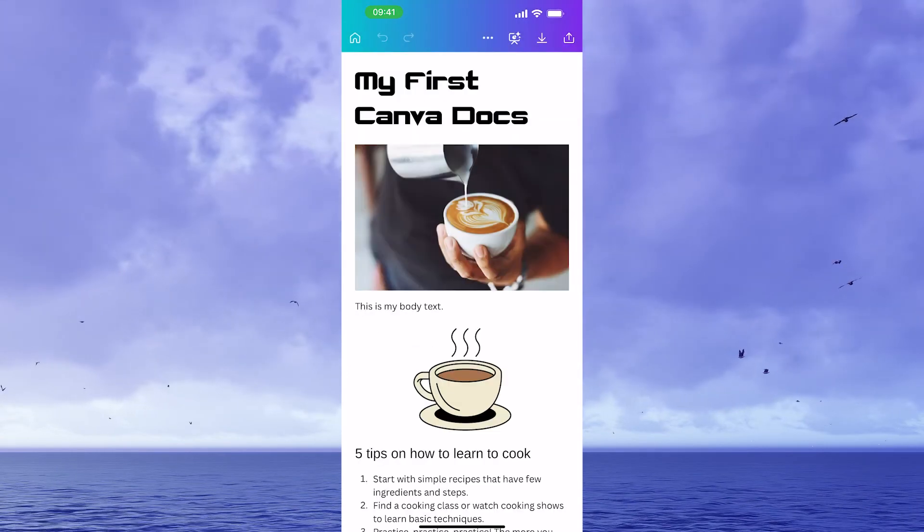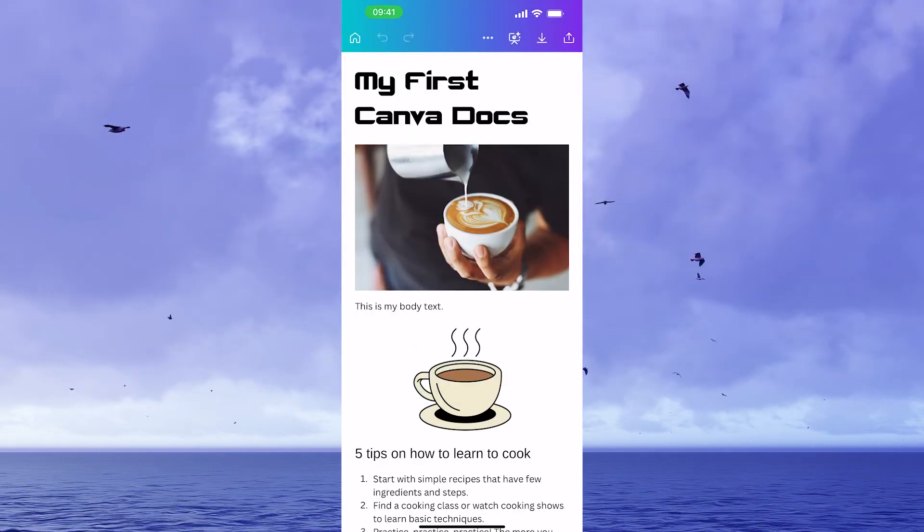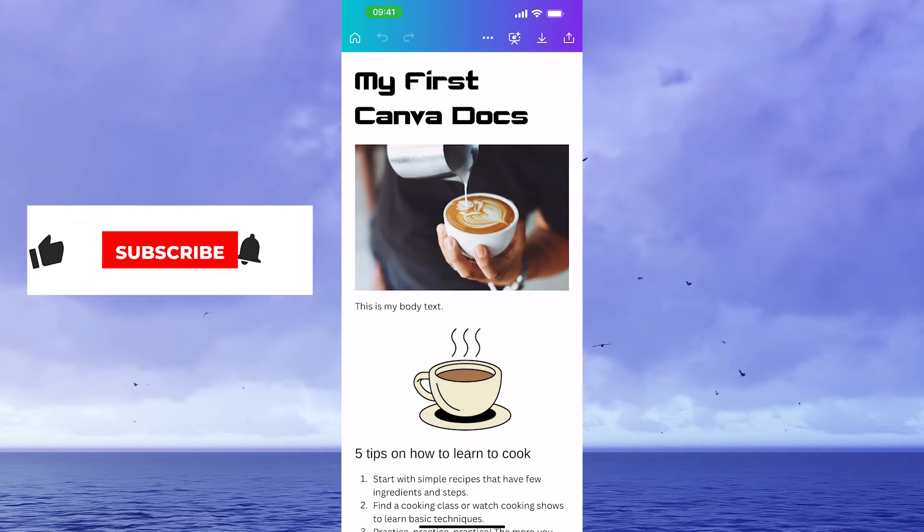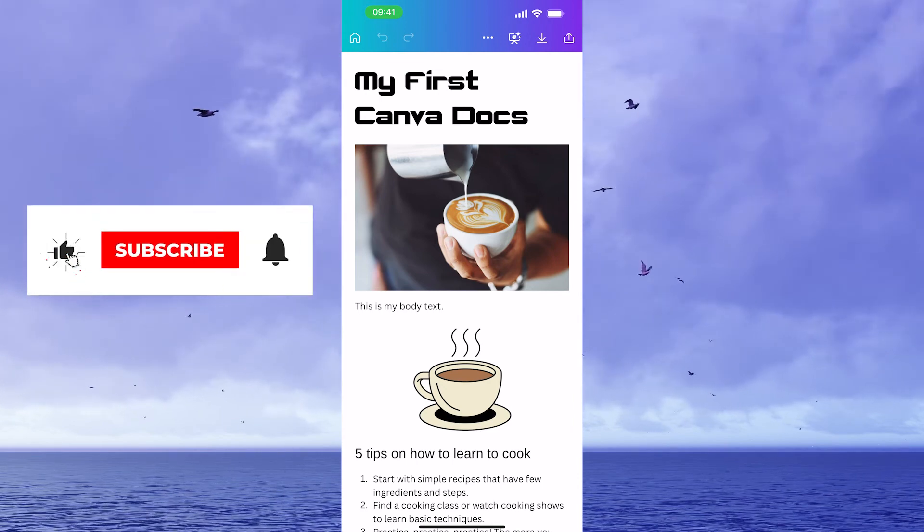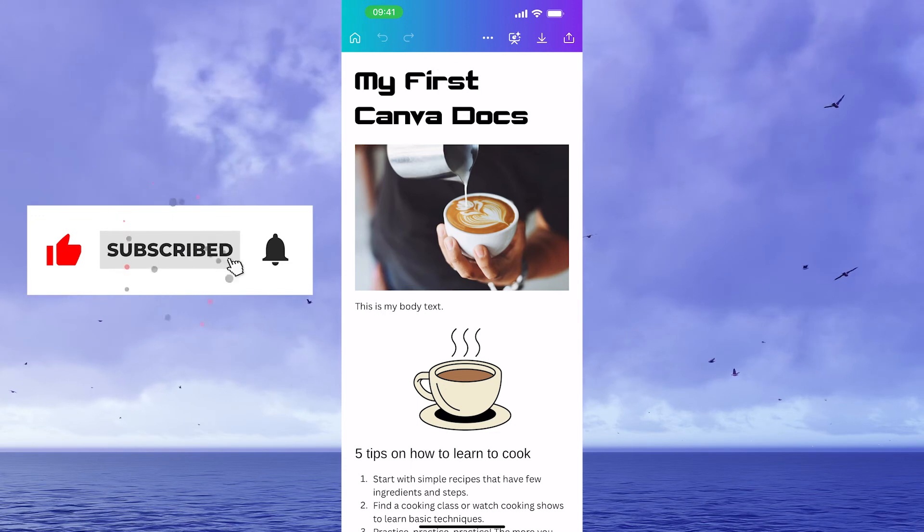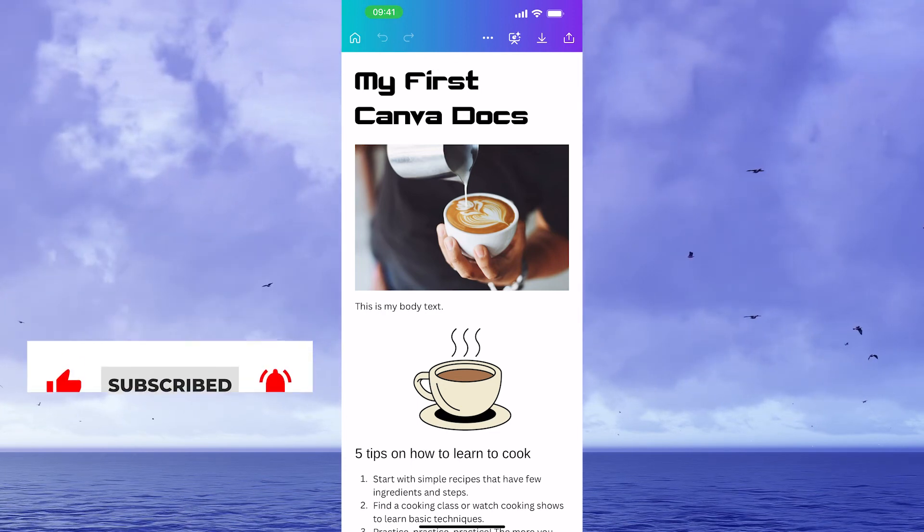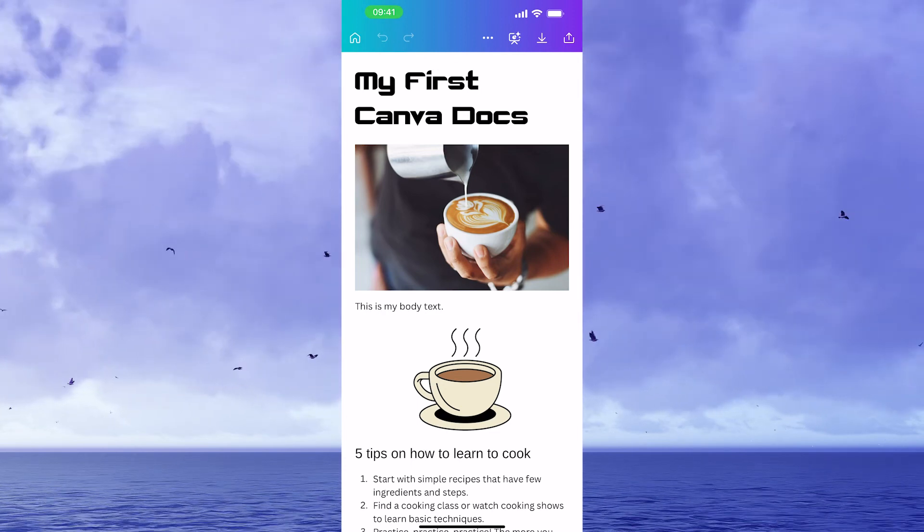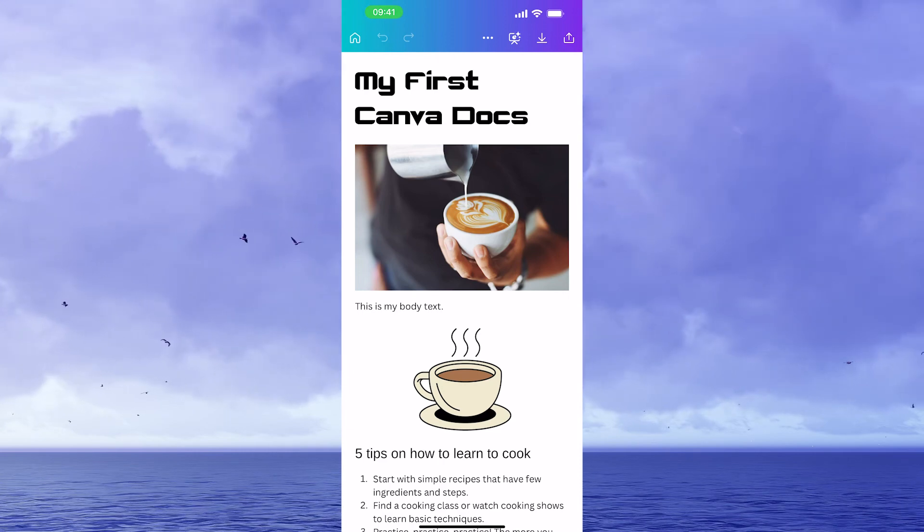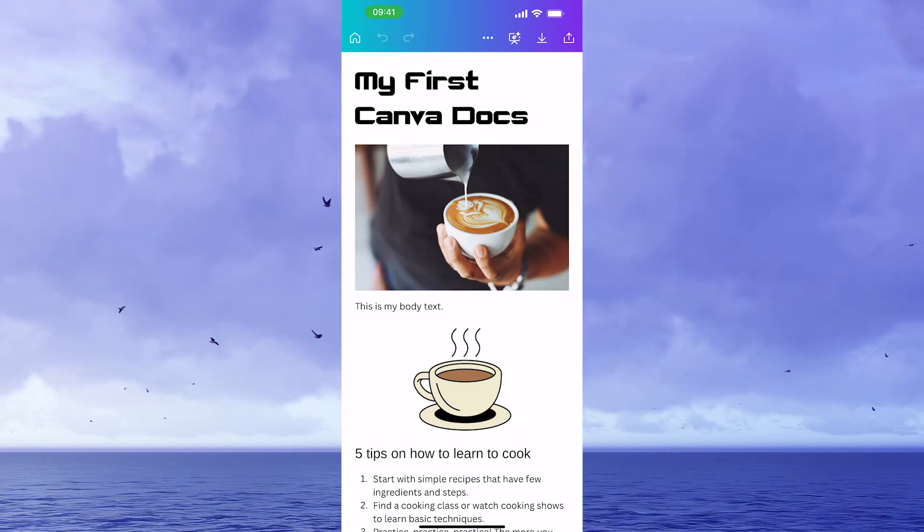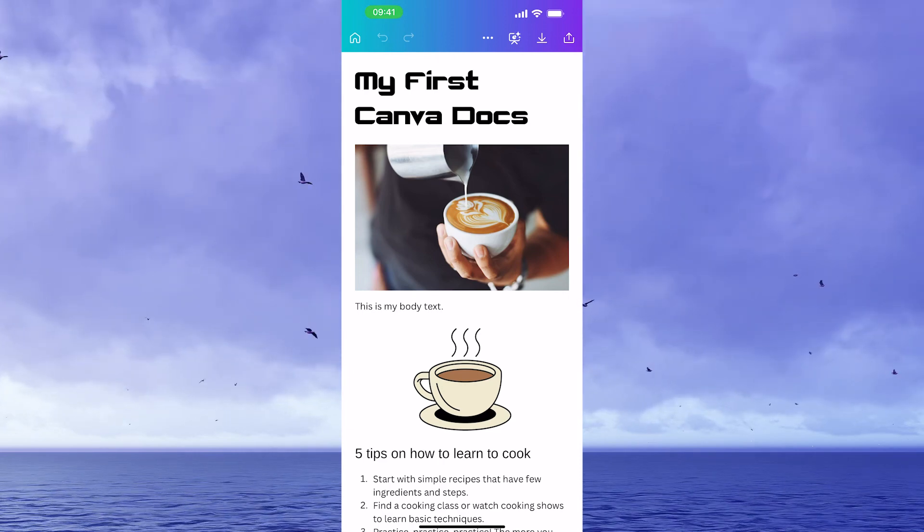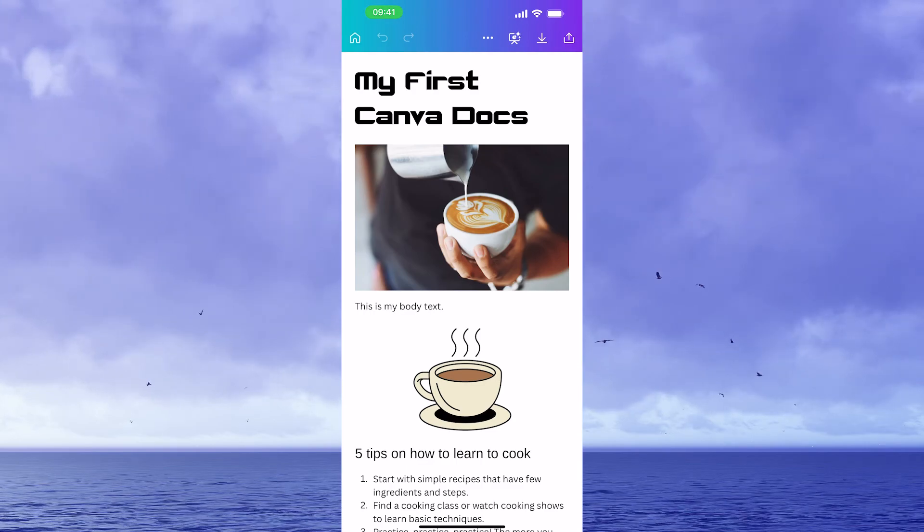And that's it guys, this is how you use Canva Docs. In case you appreciated this video, make sure to smash the like button and subscribe to my channel, and in that case, please don't forget to hit the notification bell. Also, if you would like to know about some incredible Canva hacks that you have probably never heard of, make sure to watch the next video where I will tell you everything about the 30 greatest Canva hacks ever.